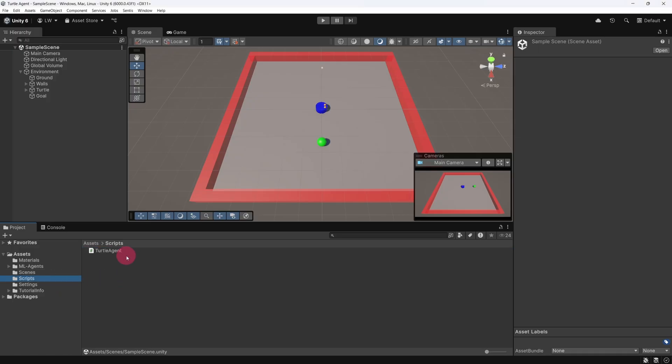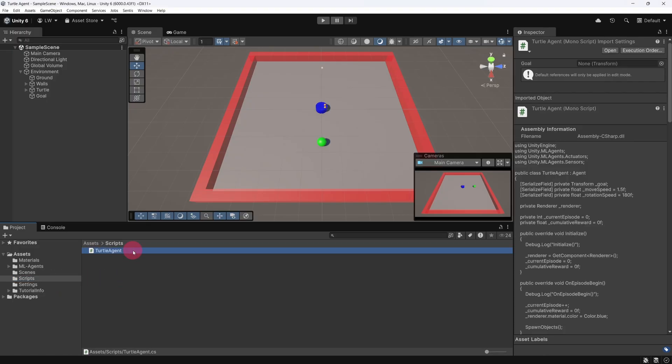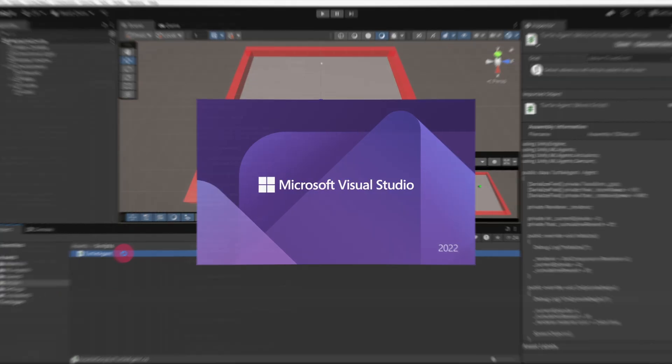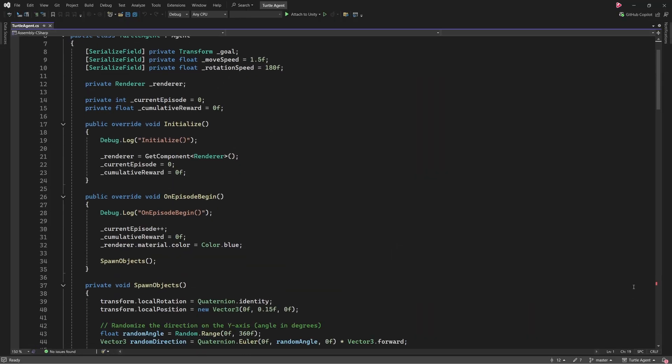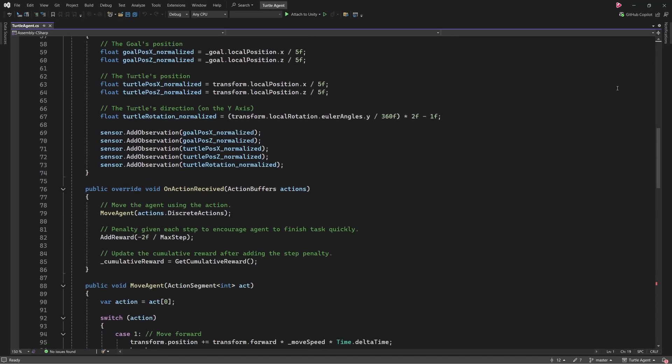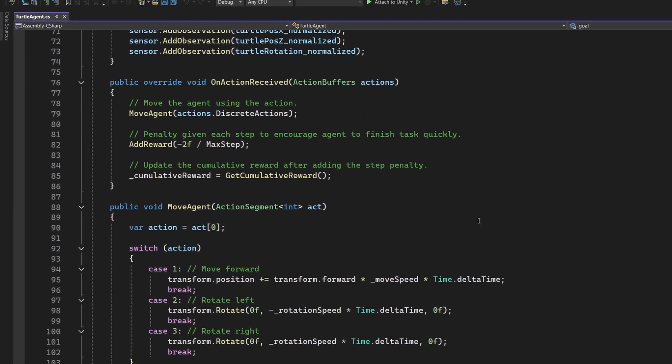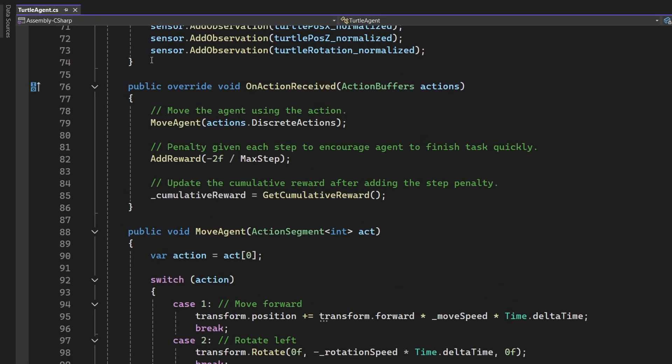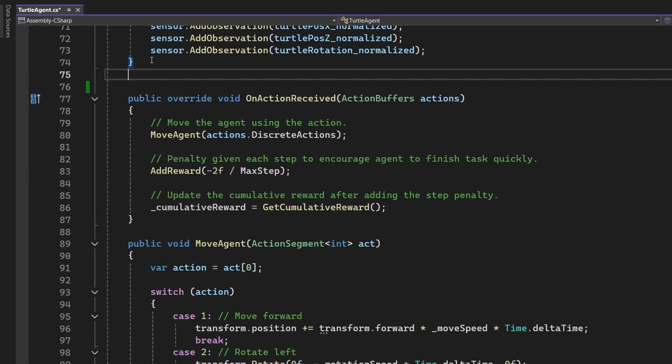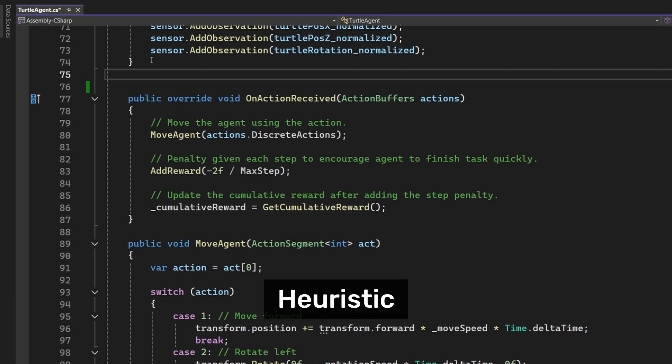It's good practice to run the environment under manual control first, just to make sure everything is behaving as expected, before we begin a full training session. Open the Turtle Agent script and scroll down to the OnActionReceived method. We're going to insert our heuristic method just above it.